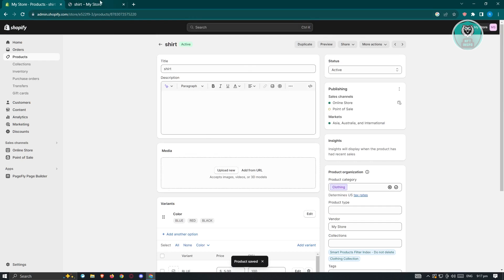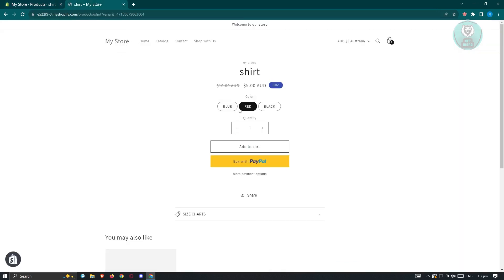While it's saving, let's go back to our store. Same thing with blue. As you can see, it's going to be $5 Australian dollars.